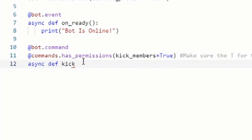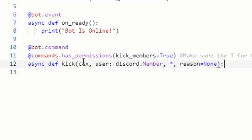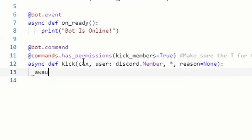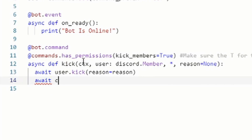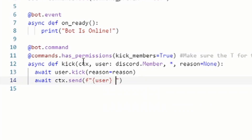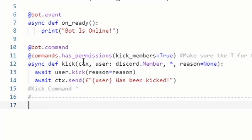Press enter, then do 'async def kick' with brackets: 'ctx, user: discord.Member, *, reason=None' with an ending bracket and a colon. Press enter with a tab, then do 'await user.kick' with brackets saying 'reason=reason'. Press enter, then do 'await ctx.send' with brackets saying: f"{user} has been kicked!" with the ending quotation mark and bracket.